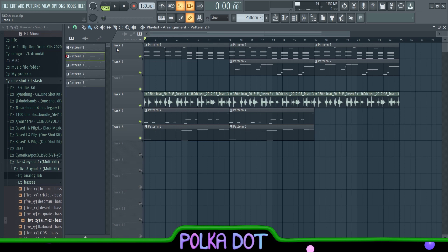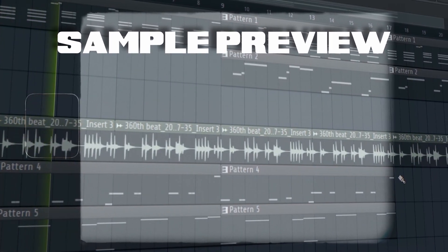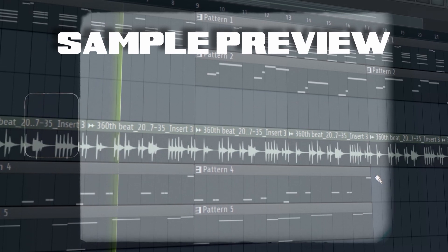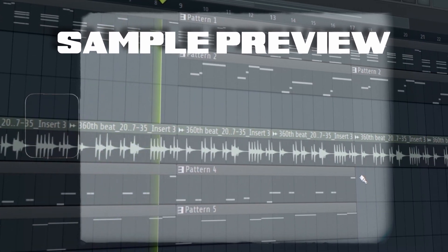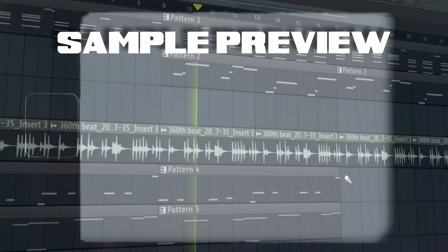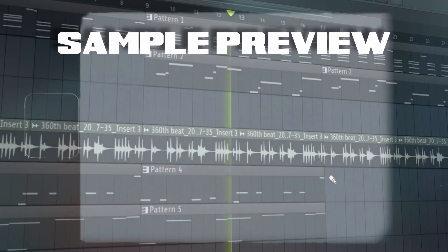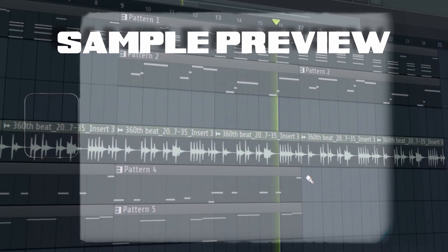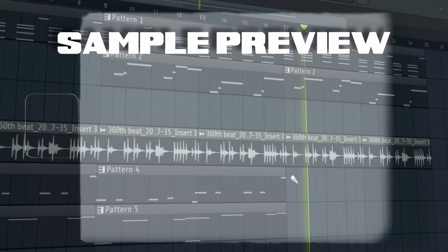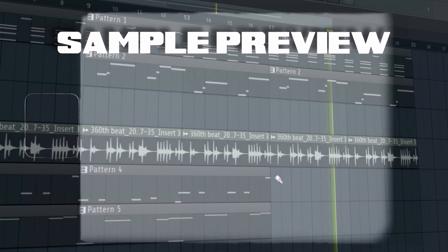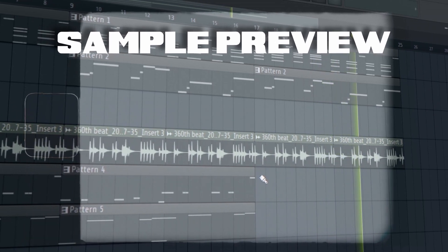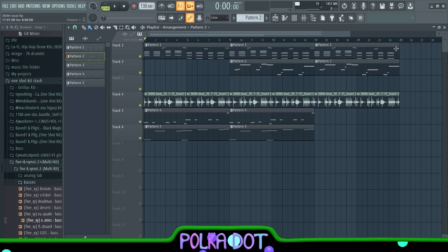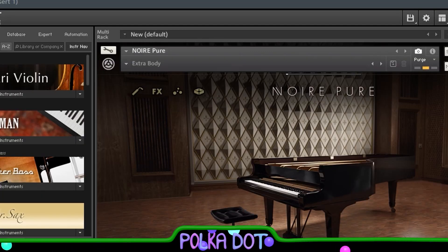What's good y'all, probably Polka here, and today I'm gonna show y'all how I made the Spanish sample and then I'm gonna pass it over to my boy Era. So yeah, ain't no talking, I'm gonna just get into the sample. So yeah, I don't know why I was messing up at the end, but yeah that's pretty much the sample. First we have the Noir Pure Piano and we have the Extra Body preset, and that's gonna sound like this.